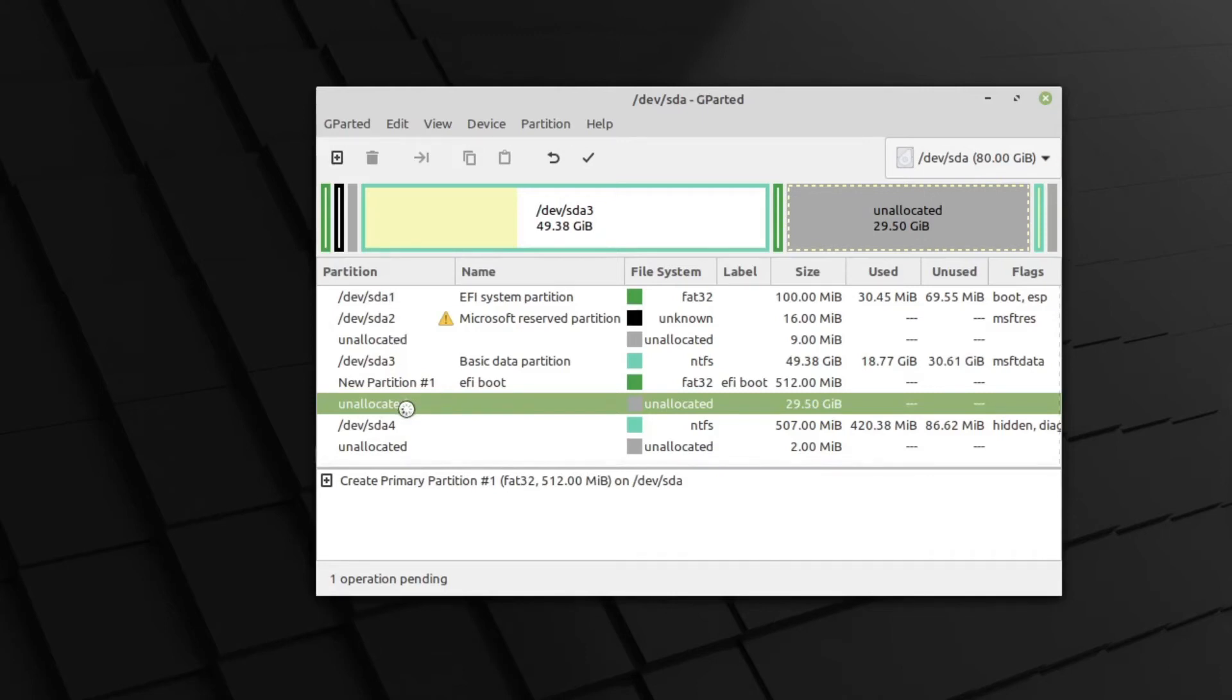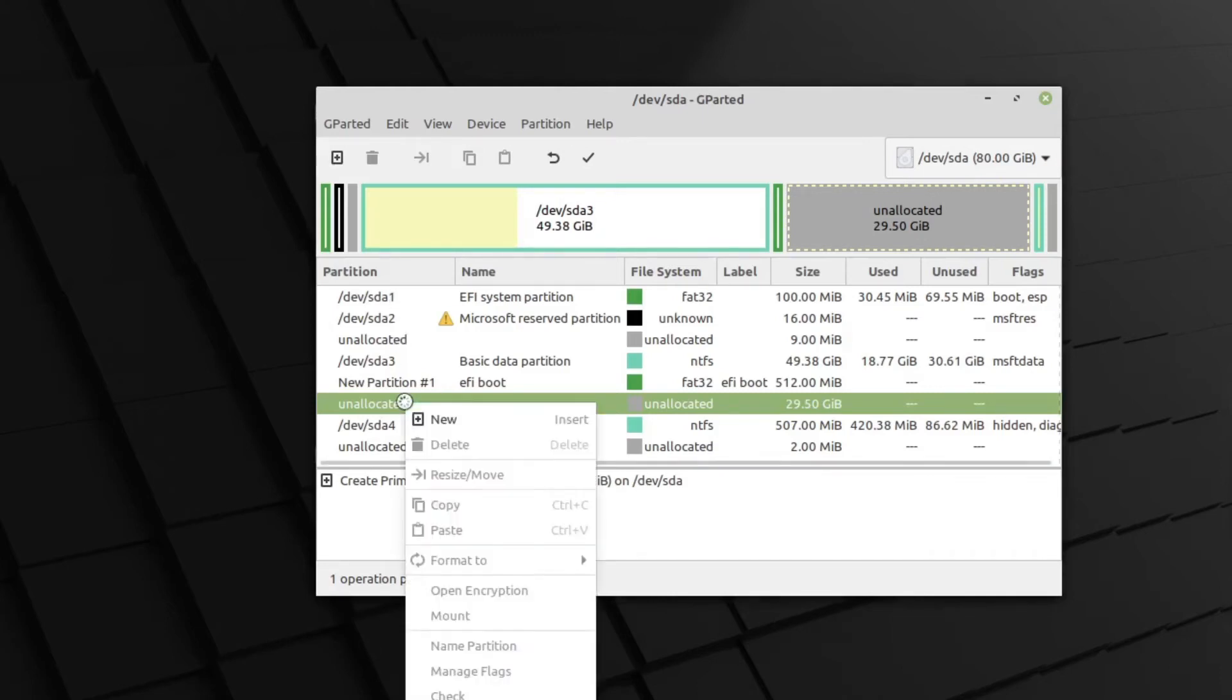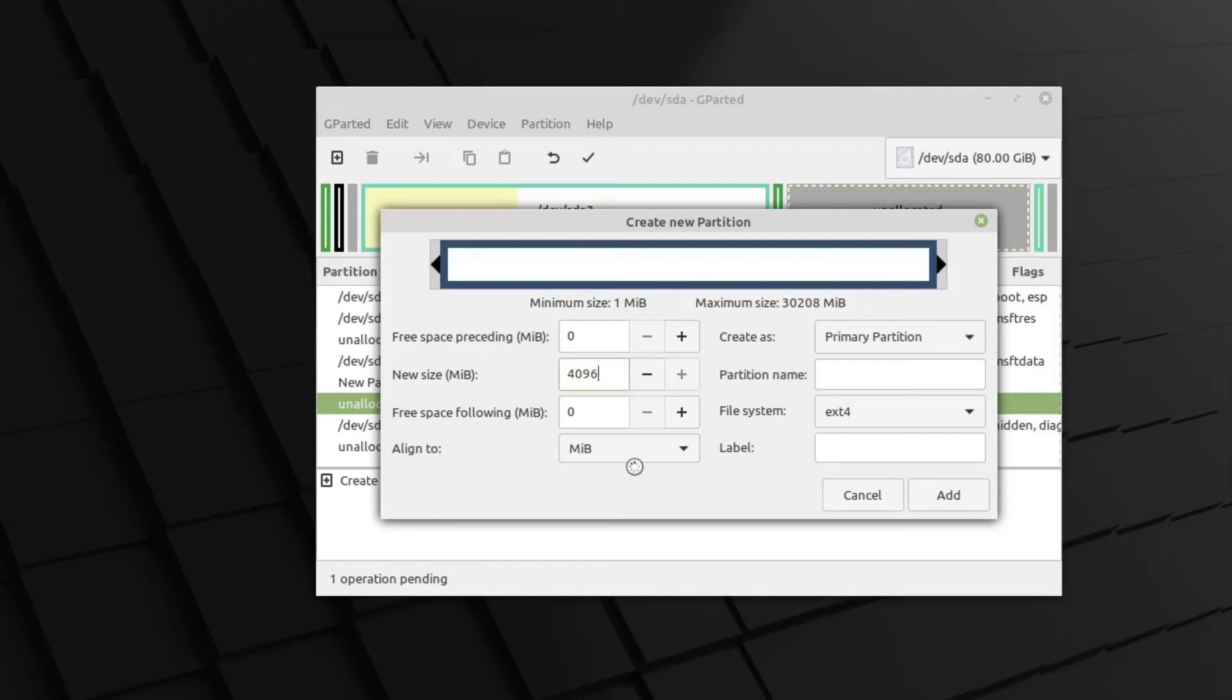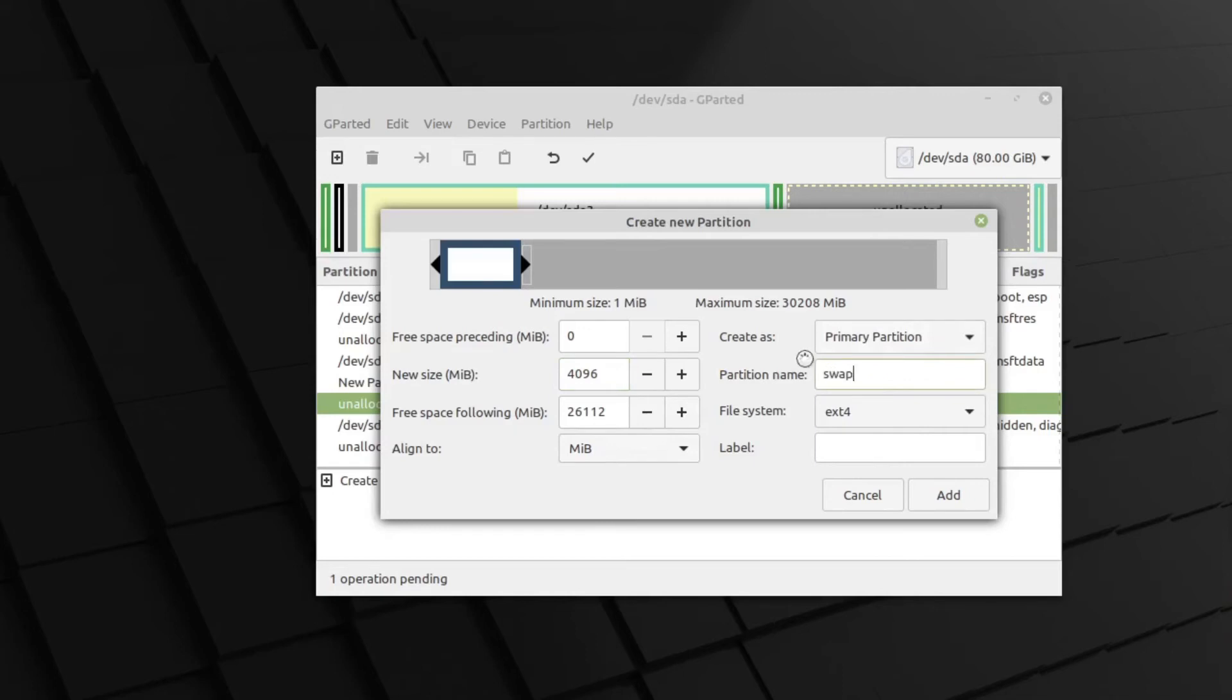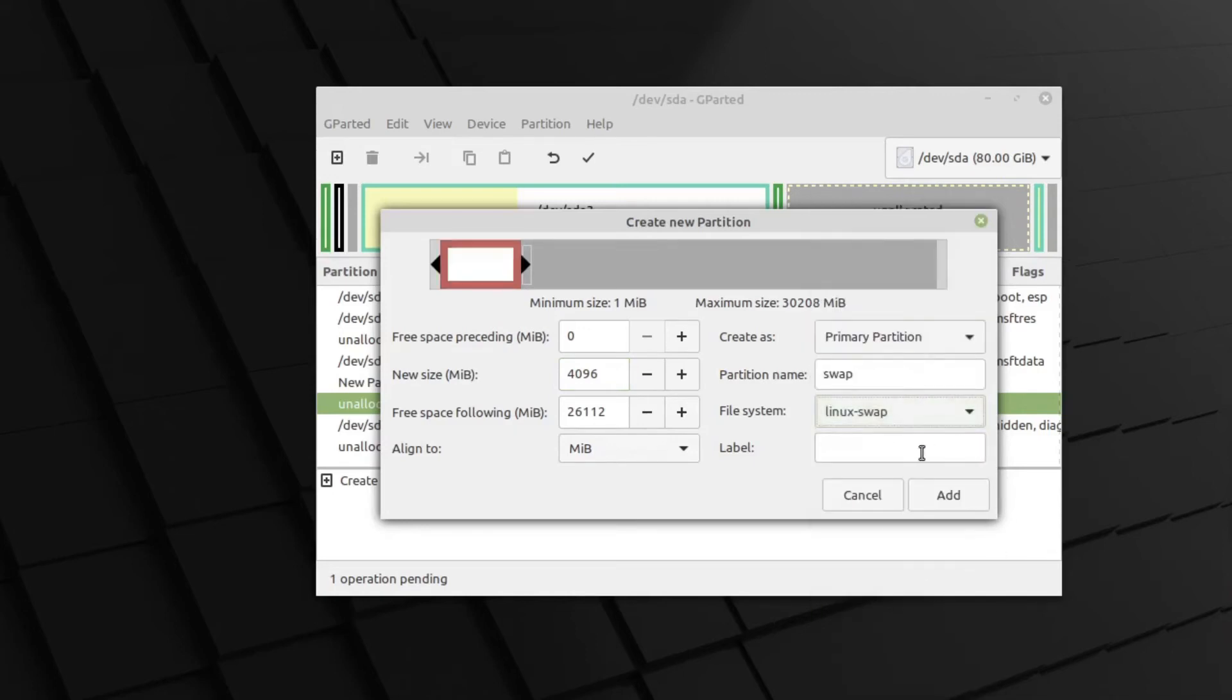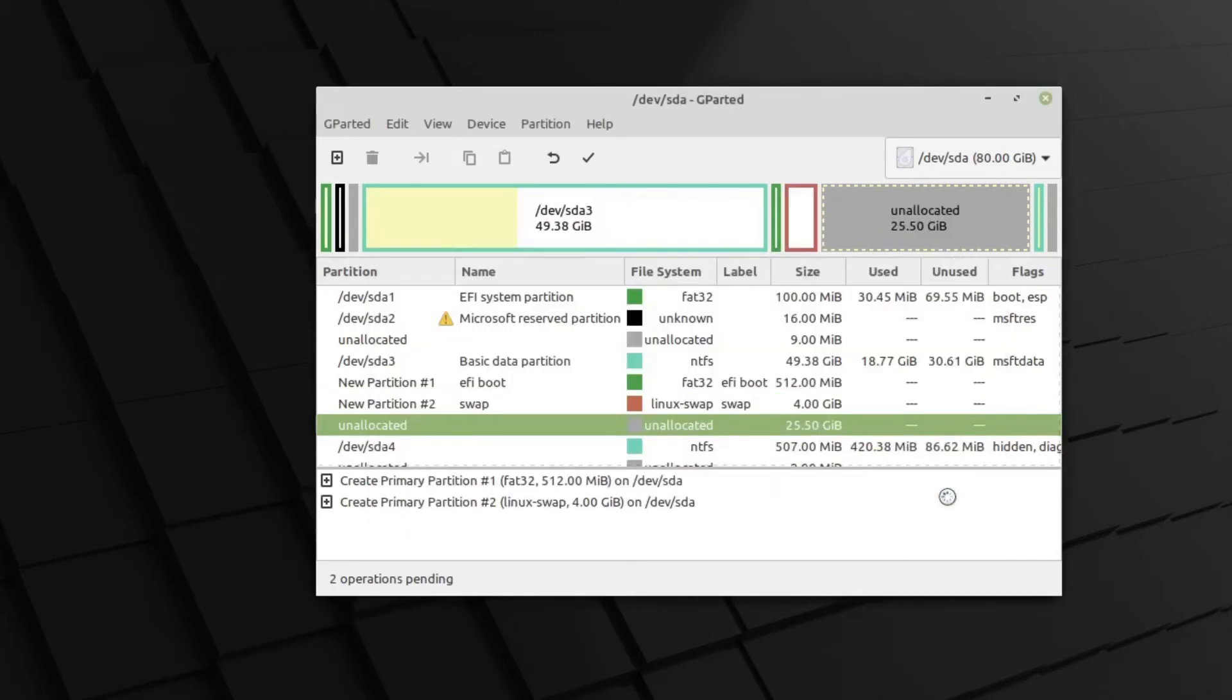Let's right-click that and select New. That's going to be 4096 megabytes, which is 4 gigs exactly. Primary partition. That's going to be Swap. We'll choose Linux Swap. And label that as Swap. Add that.